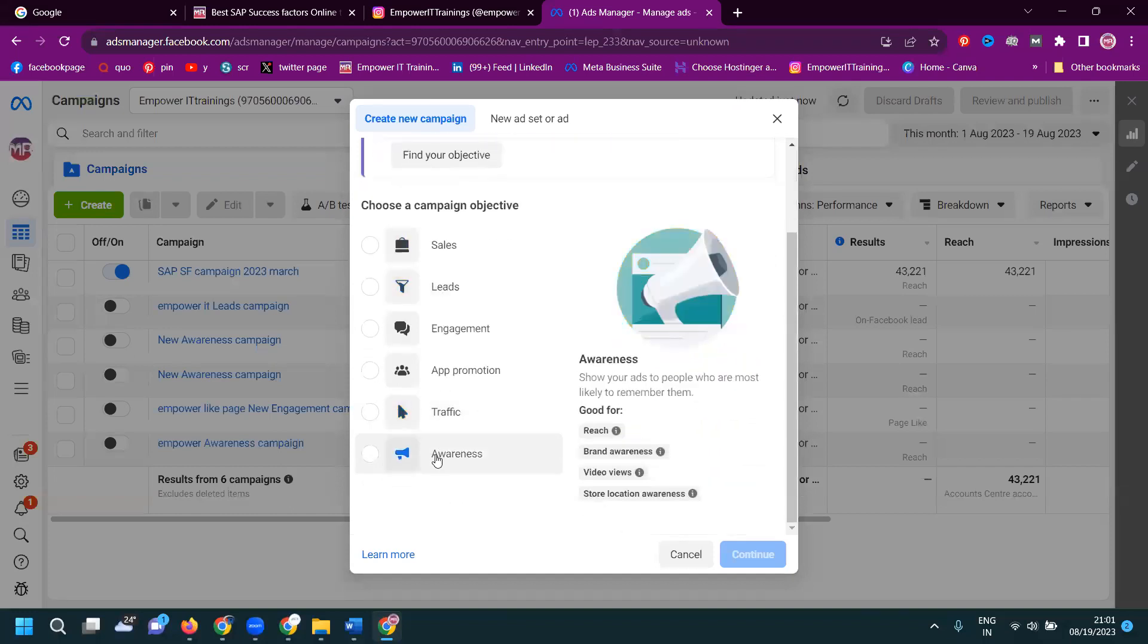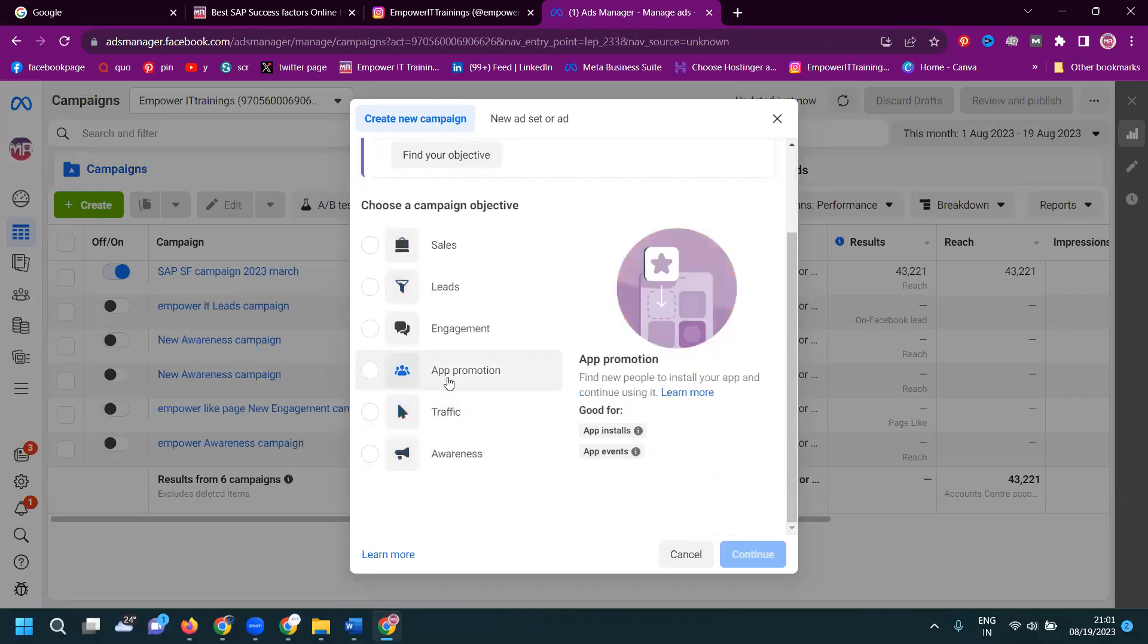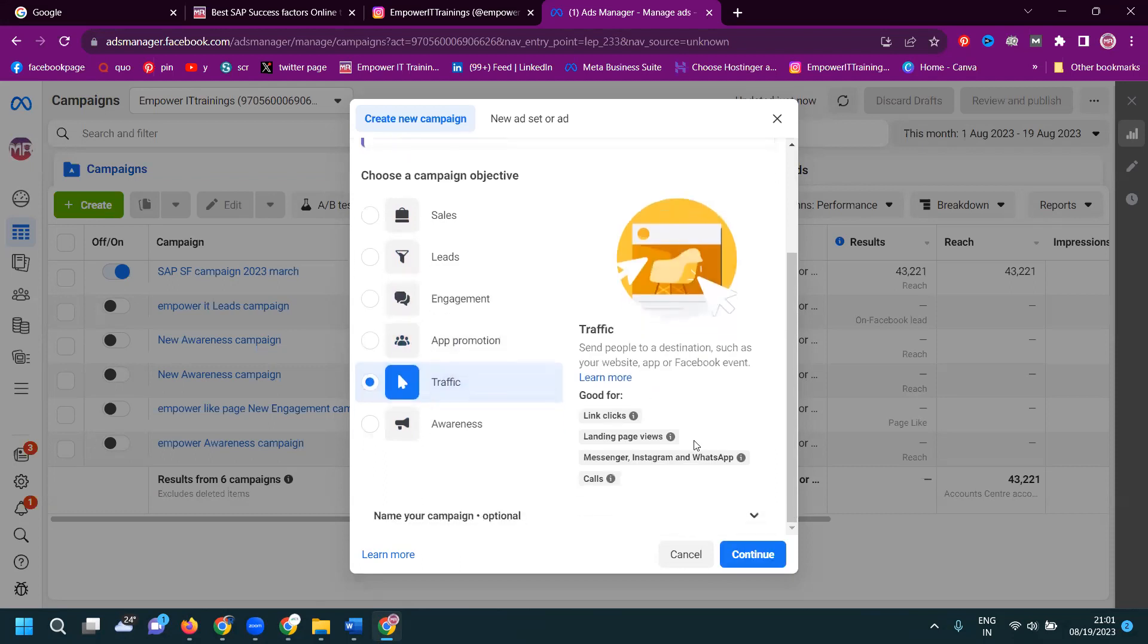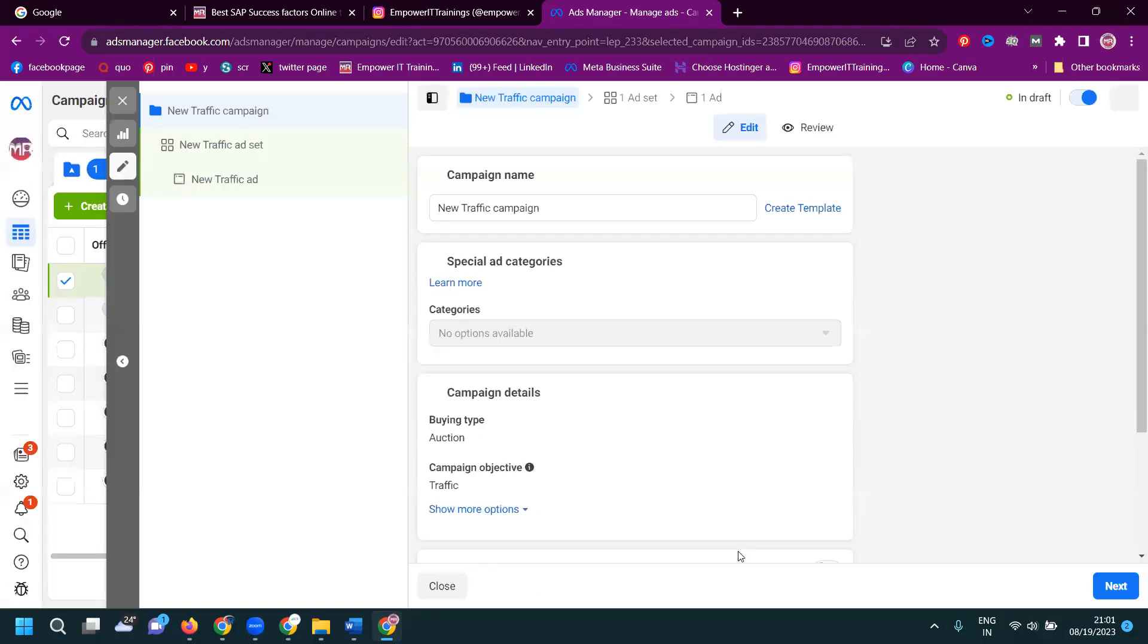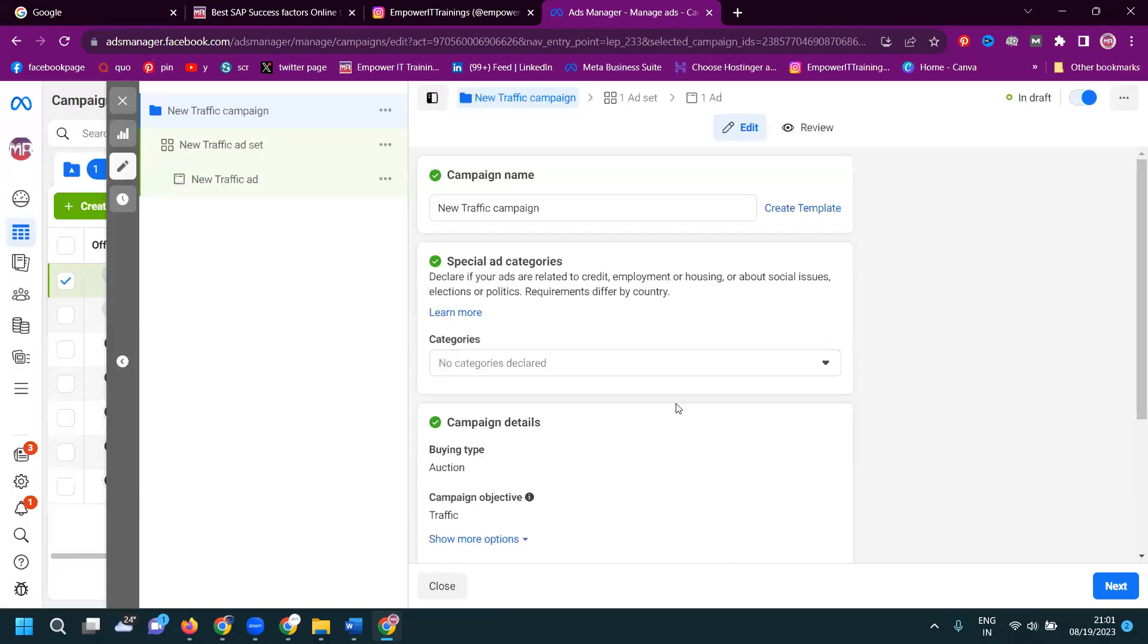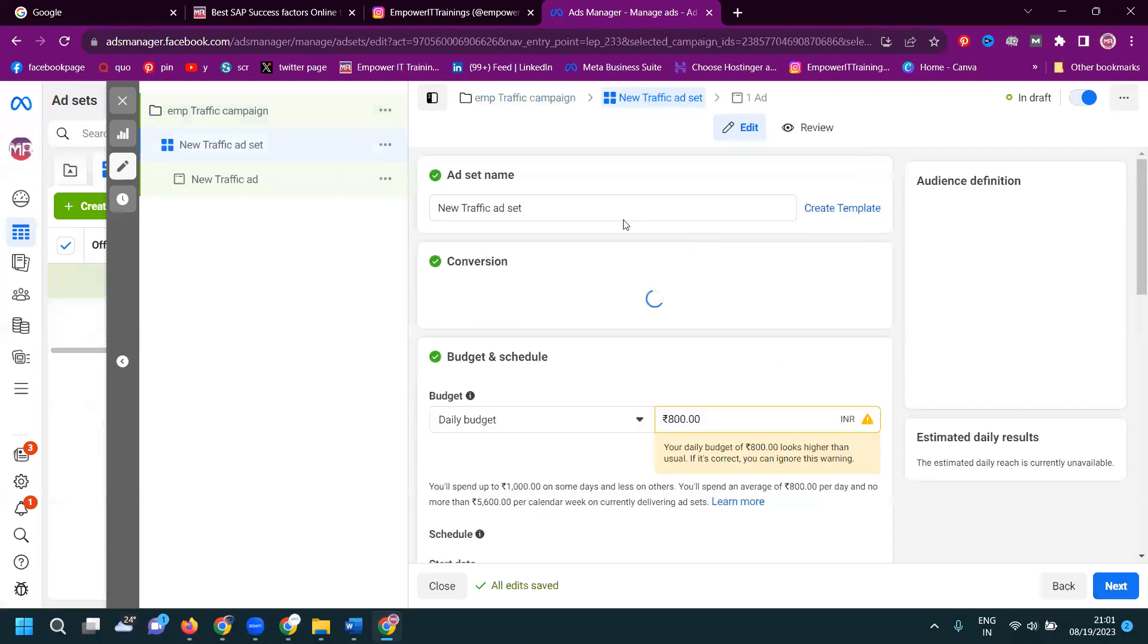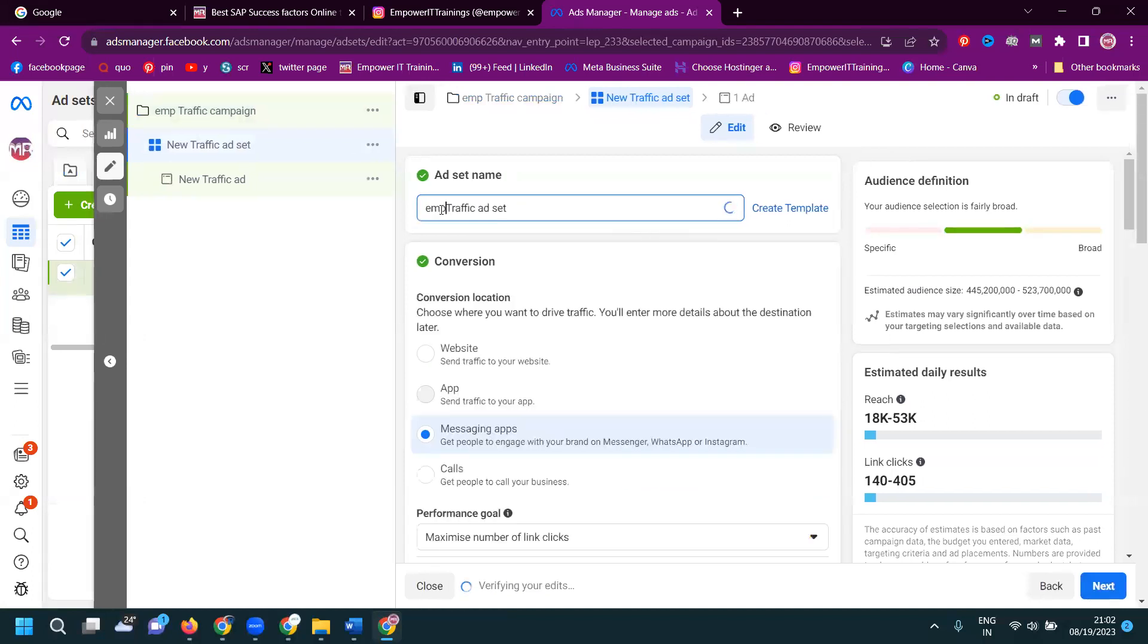Click for awareness, traffic, app promotion, everything. I'm looking for traffic. Click, click for continue. If I'm looking for website traffic. So, EMP, Emporid training, website traffic. Click for next and Emporid traffic.